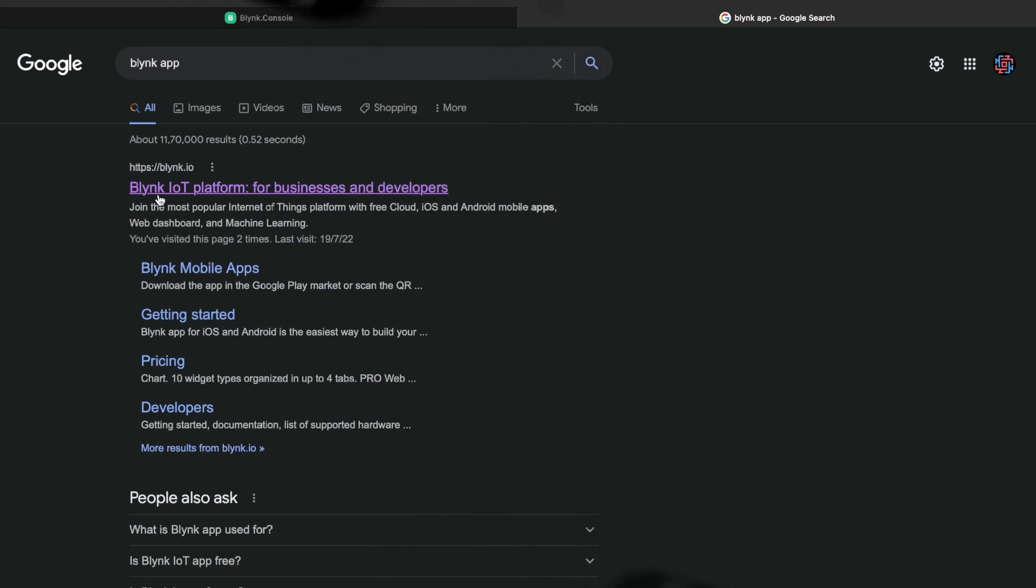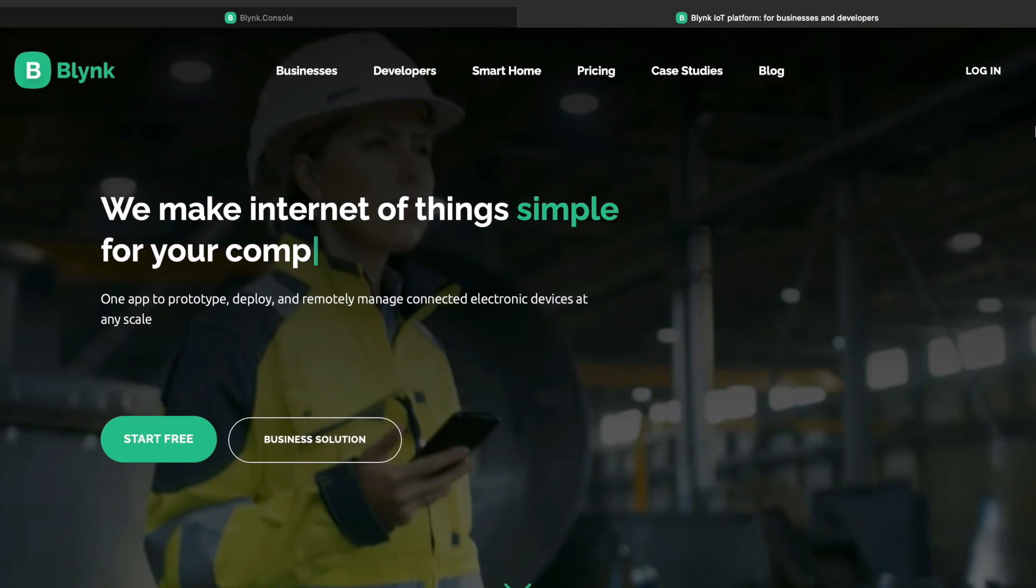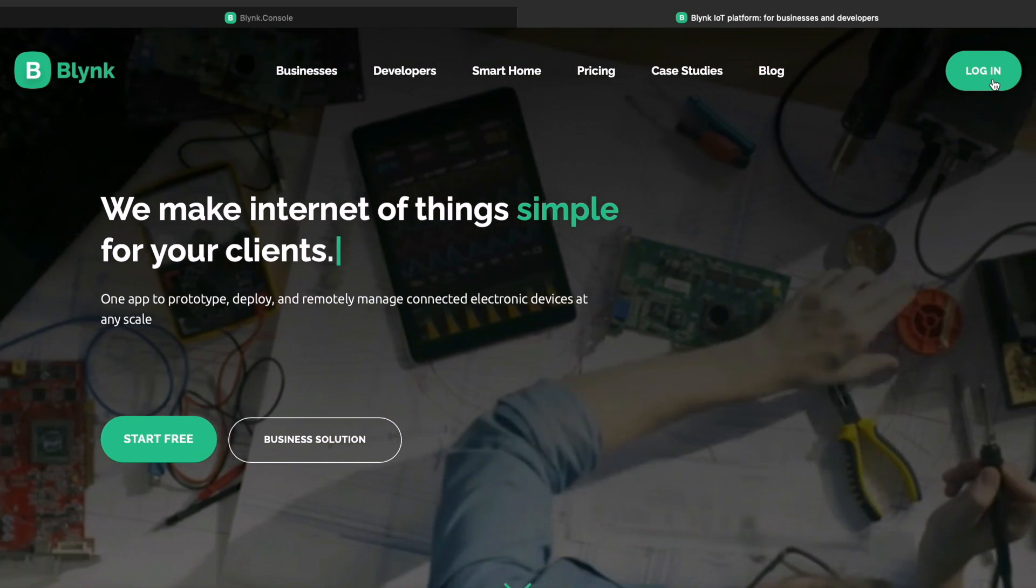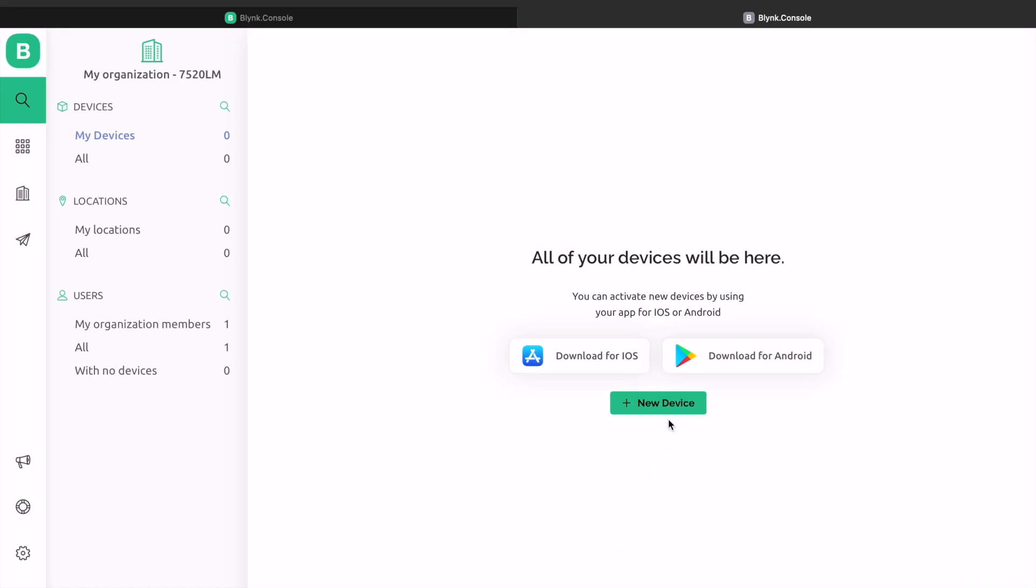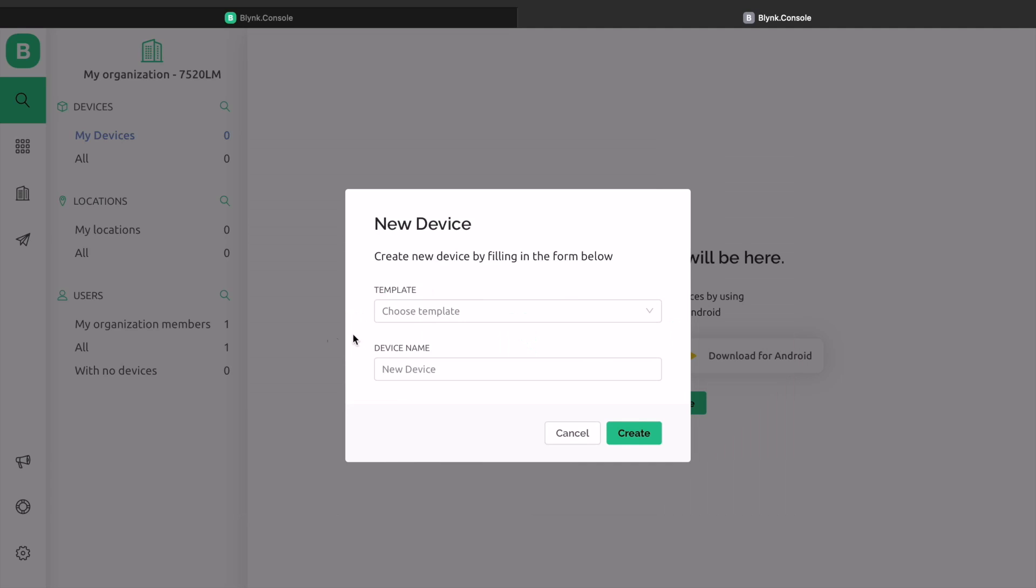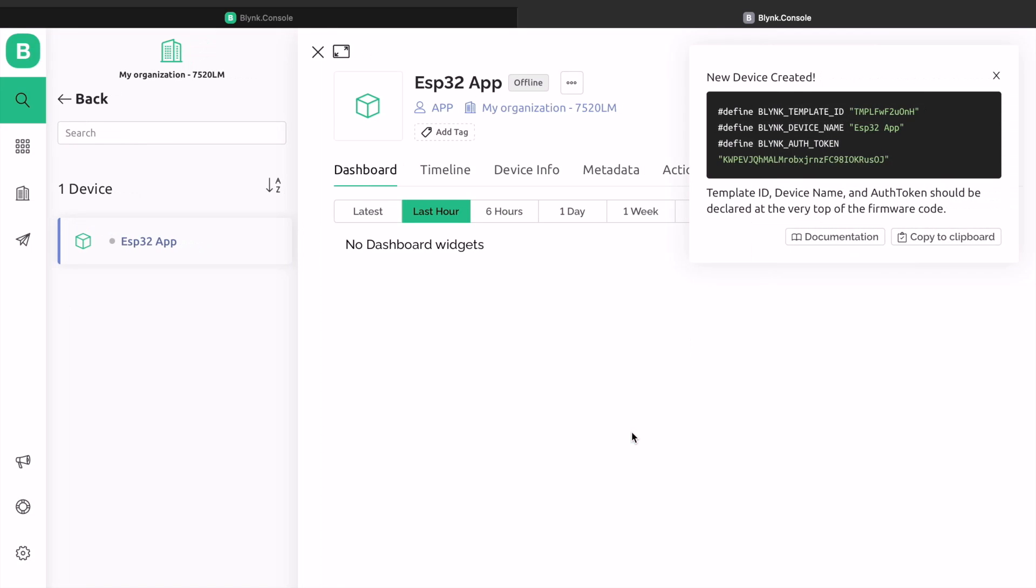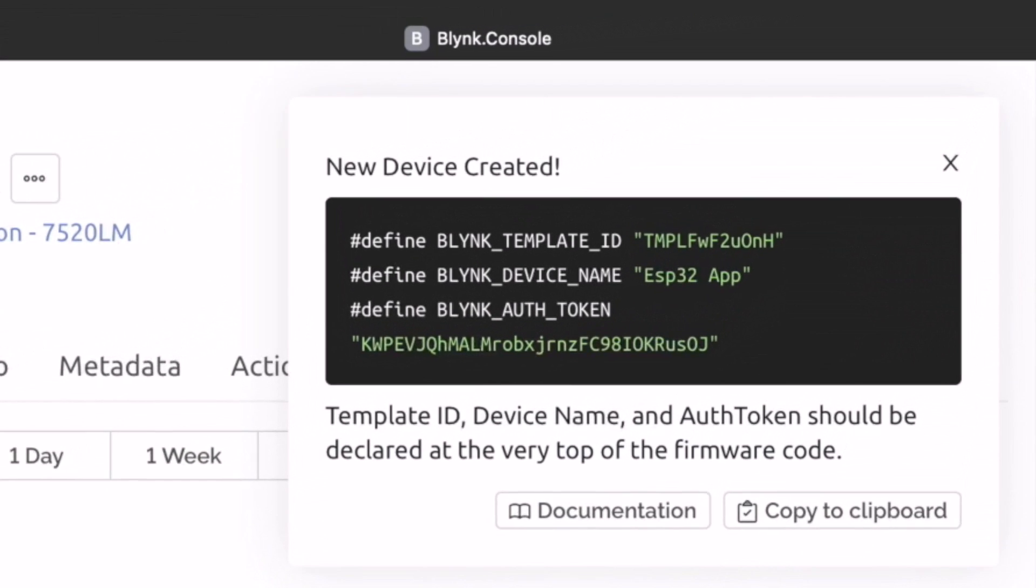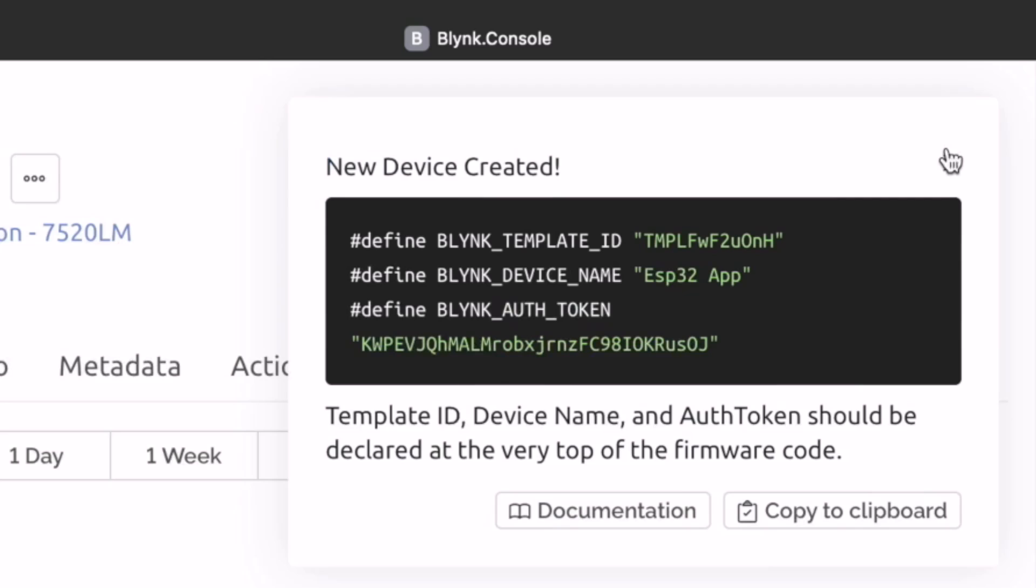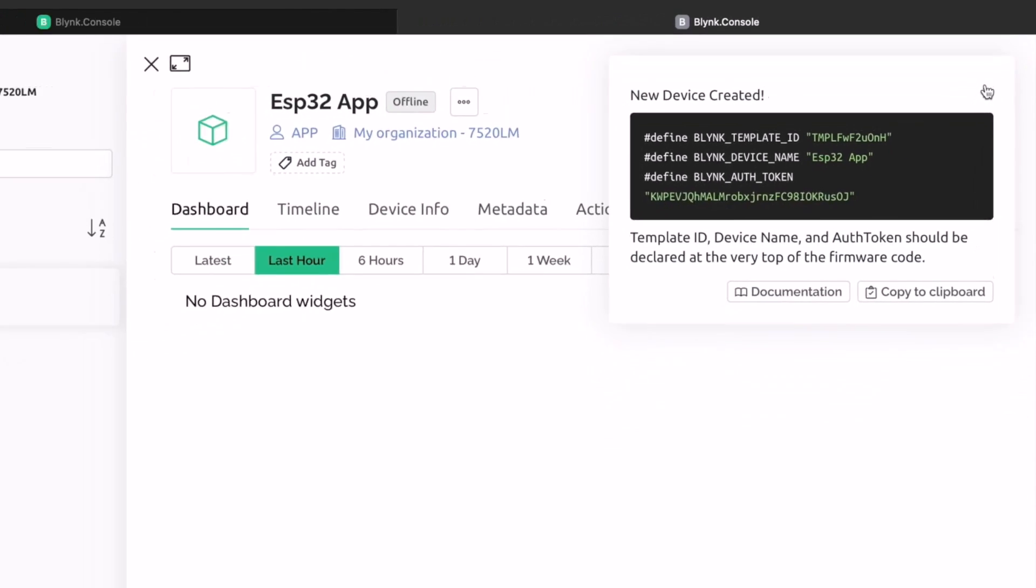Before moving to the coding part, we need to set up the Blynk web dashboard and mobile dashboard. Open your web browser and go to Blynk.io. Sign up using the email ID. First, add a new device. Select the first option, that is from template. Give any name to template and device and click on create. A new device will be created. A snippet of the code header file will appear on the dashboard. Copy and save this code as it will be used in the Arduino IDE.